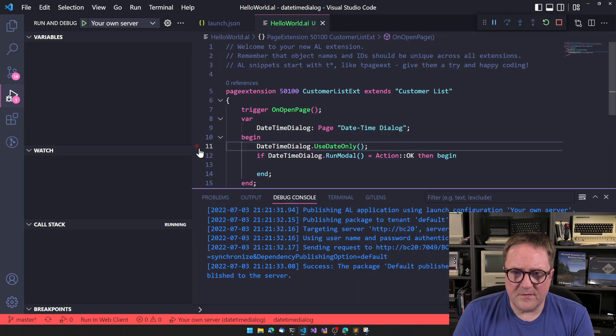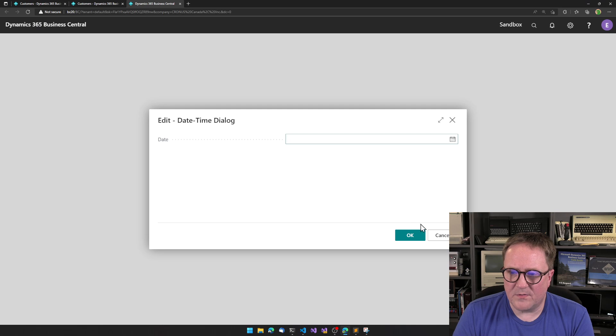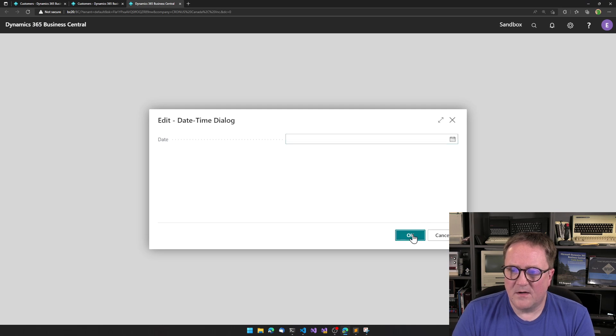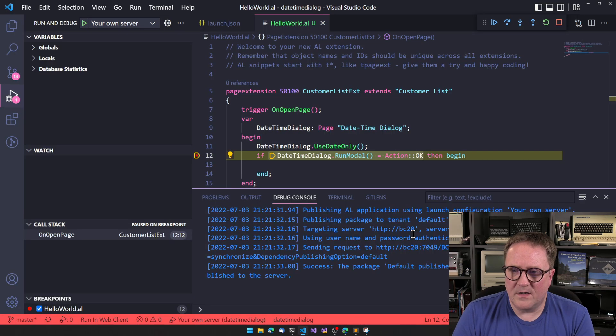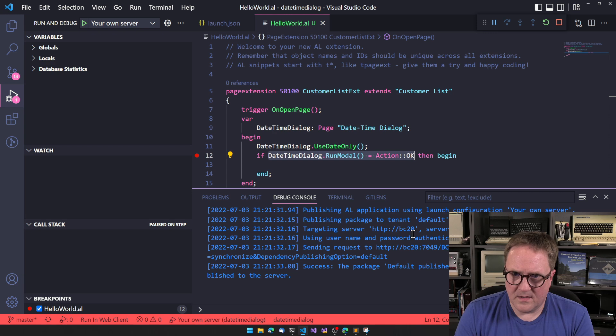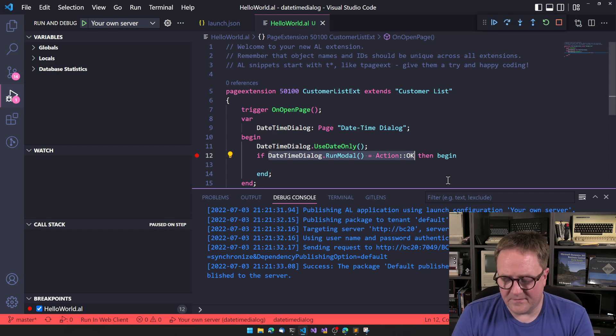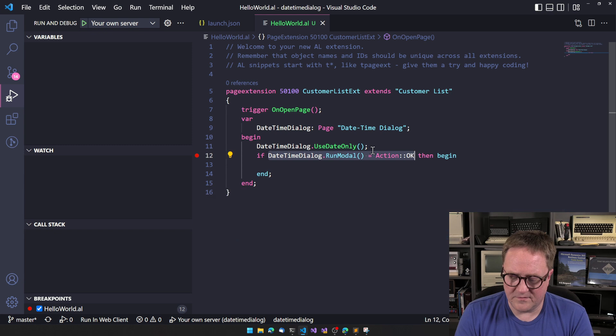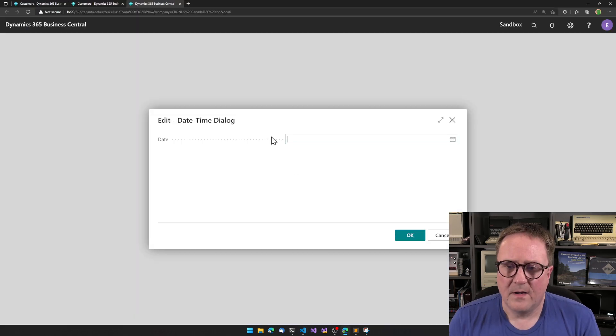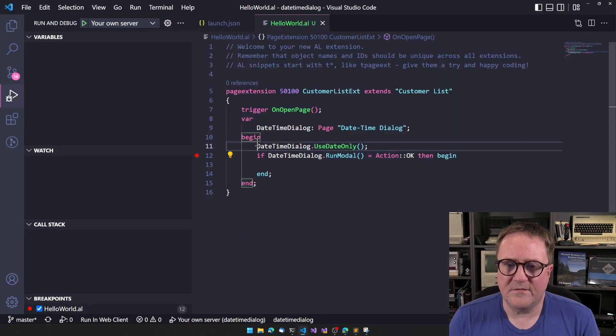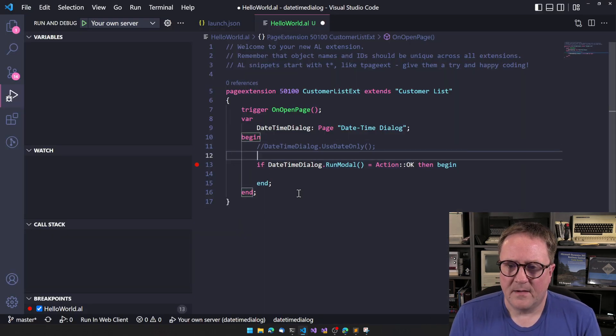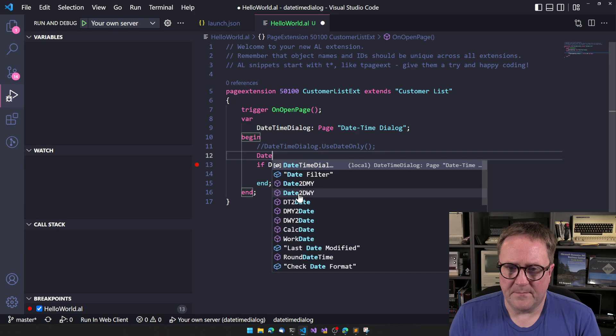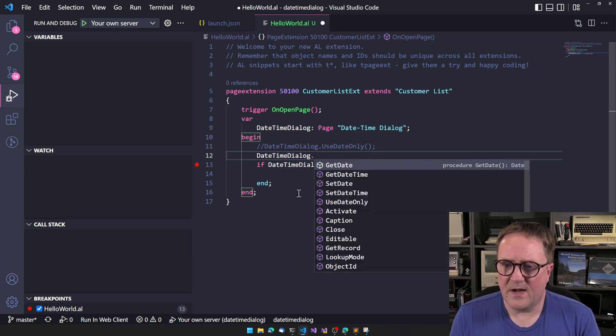And just for fun, let's add a breakpoint and send the click. OK, and there's nothing for us to walk into. That's OK. So use date only. That's pretty good.